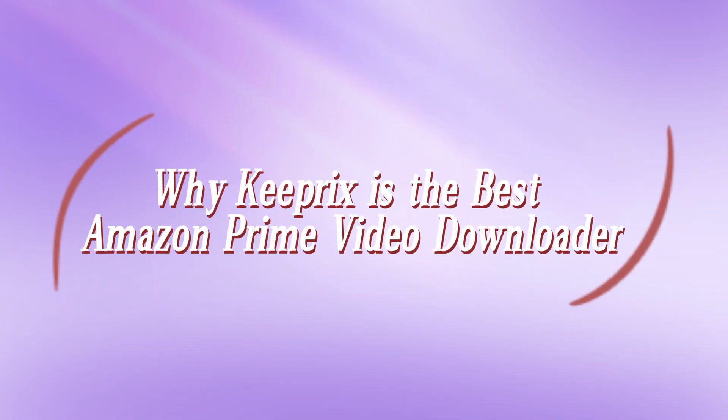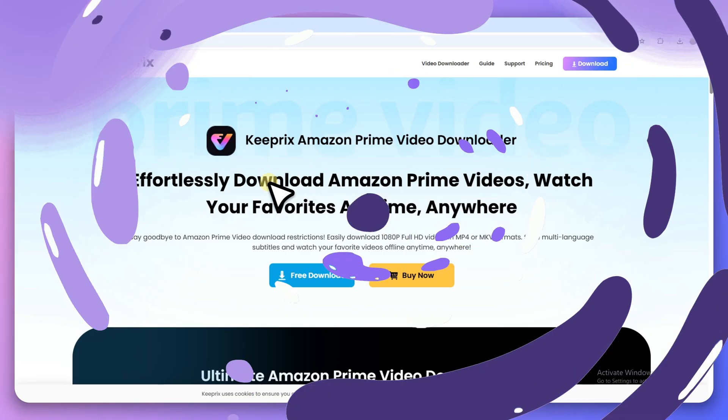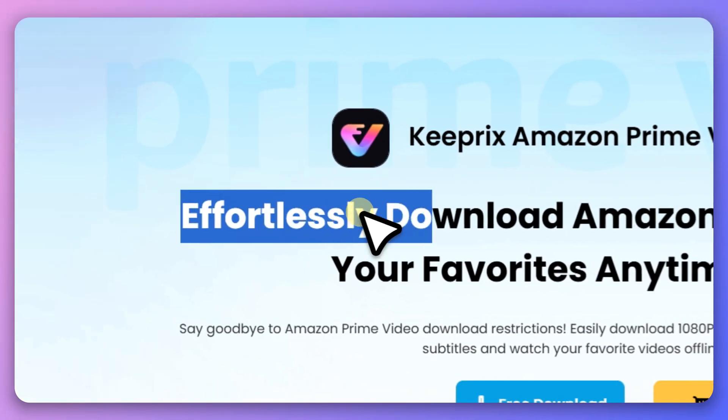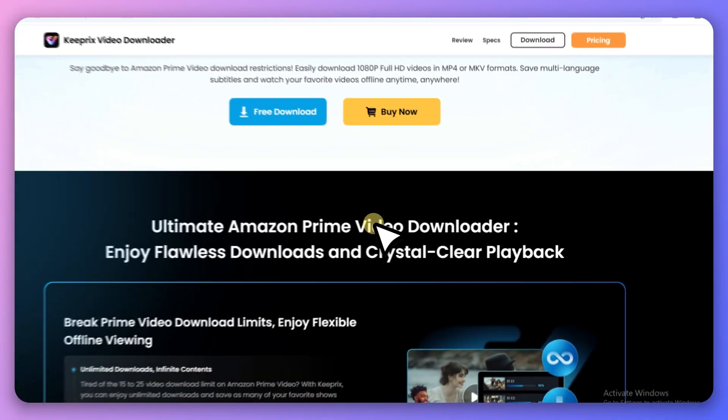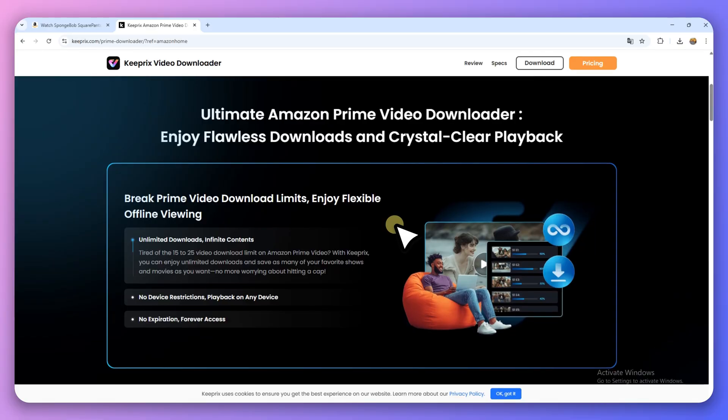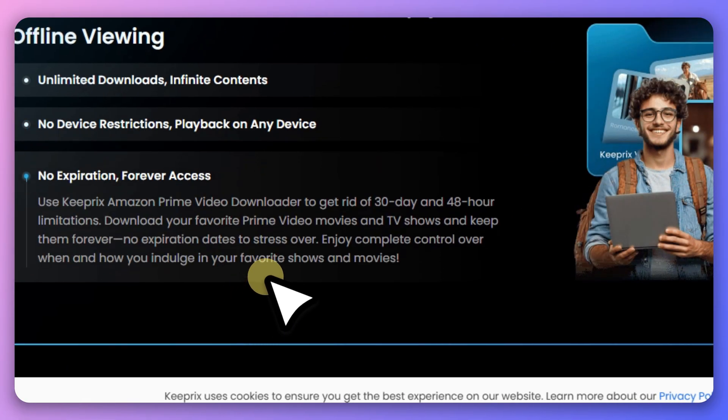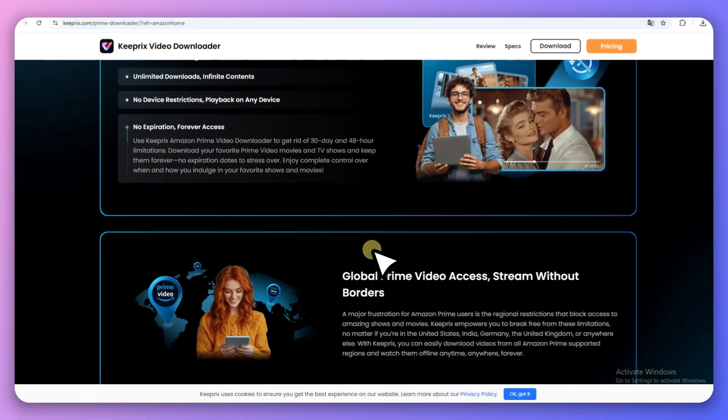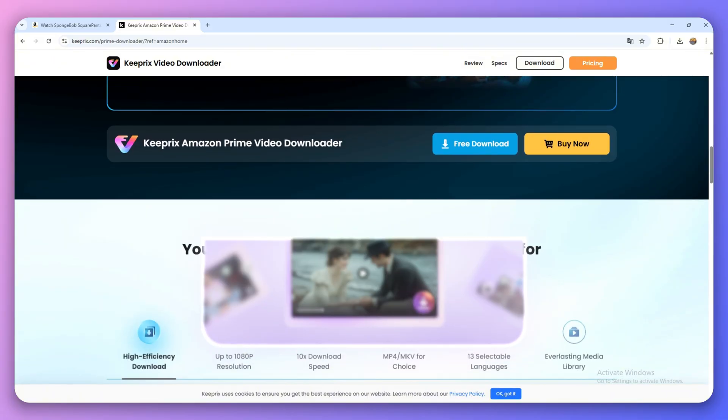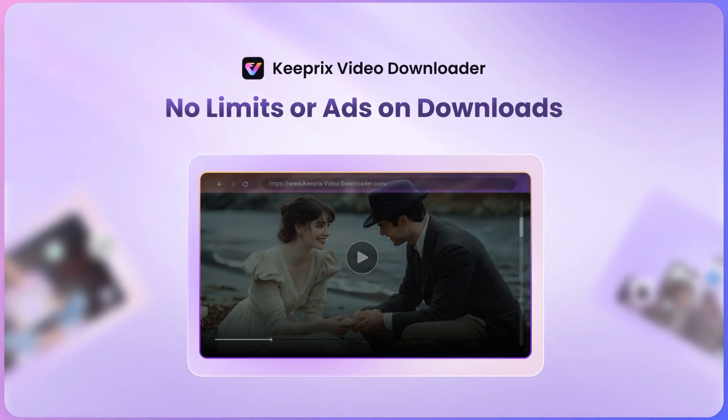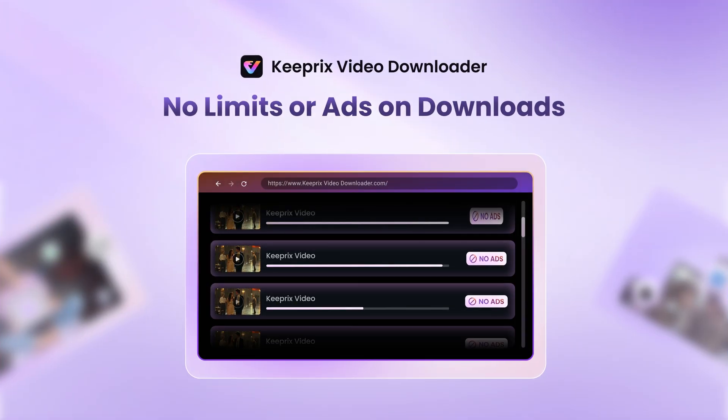Why Keeprix is the best Amazon Prime Video Downloader? Keeprix is the most powerful Amazon Prime Video Downloader I've tested. It removes all download restrictions and allows you to save any TV shows and movies of Amazon Prime Video in HD 4K MP4-MKV format.